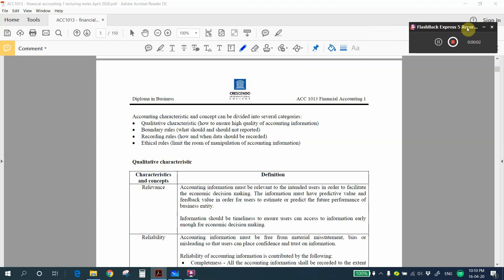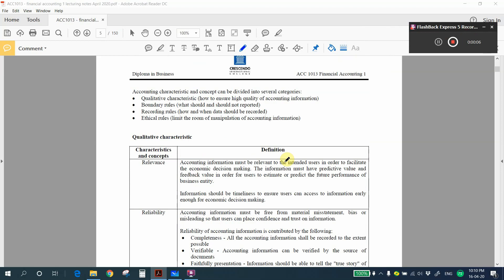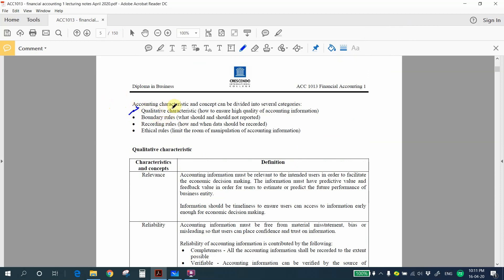Welcome back to this lesson on page 5 of the textbook. In this section, I'm going to share what accounting characteristics and concepts are. Basically, accounting characteristics and concepts can be divided into four categories. The first one is qualitative characteristics, where we learn how to ensure high quality of accounting information.